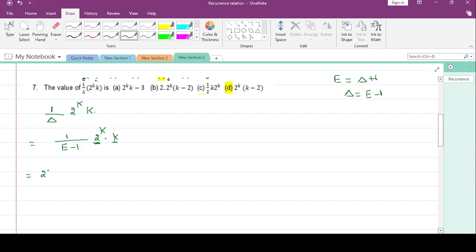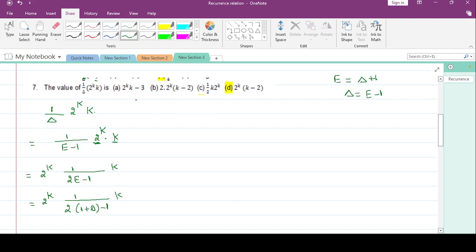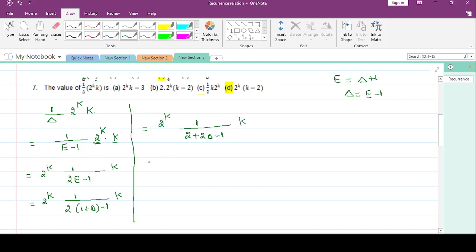This is a type 4 question where you have the product of two terms. You write 2^k to the left of the fraction and change this e to e, then minus 1 into k. After this step, change e to delta, so it is 2^k * (1 + delta - 1) * k, which equals 2^k * (1 + 2*delta) into k.